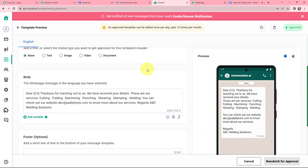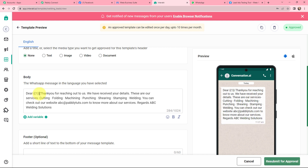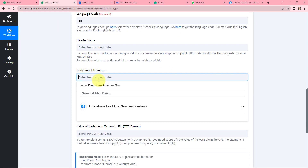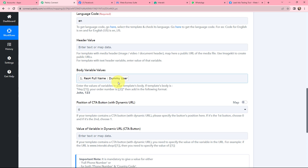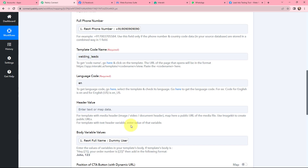Moving to body variable values — in Interakt I can see the message I want to send to the Facebook leads. There is a body variable that will keep changing accordingly. After 'Dear,' I want to mention the name of the lead that will be received, so whenever a new lead comes in, that lead's name will appear automatically. In Pabbly Connect, under Body Variable Values, I map the name from the response. This mapping is important so that every time a new response with new data arrives, that data is used in the fields. If I had written the information manually it would become static and wouldn't change with new responses — mapping avoids that problem.